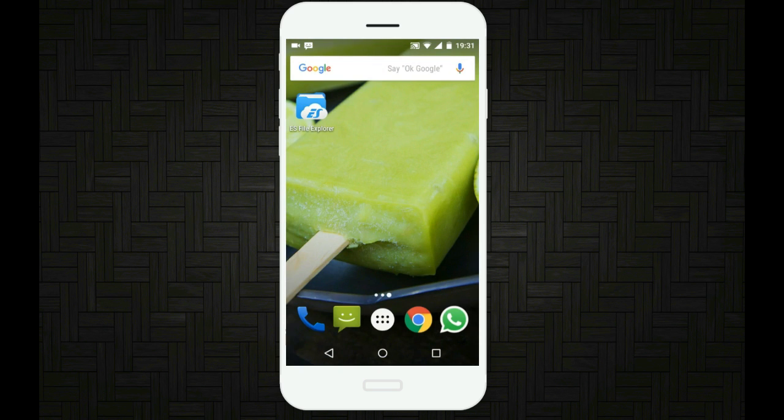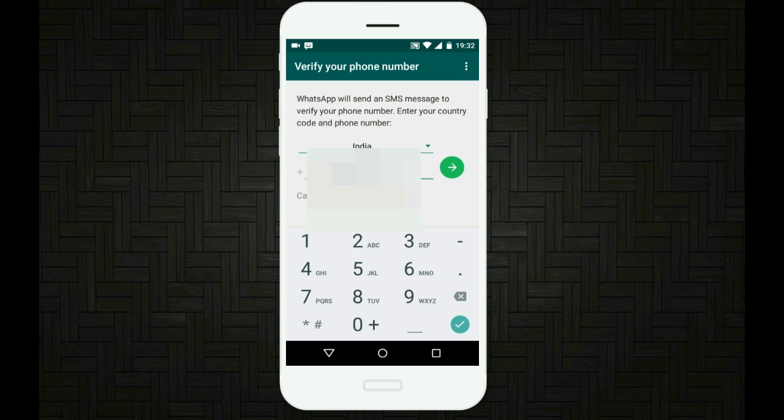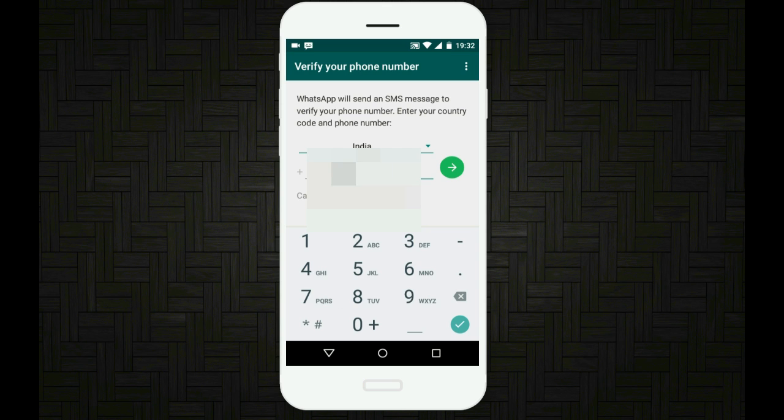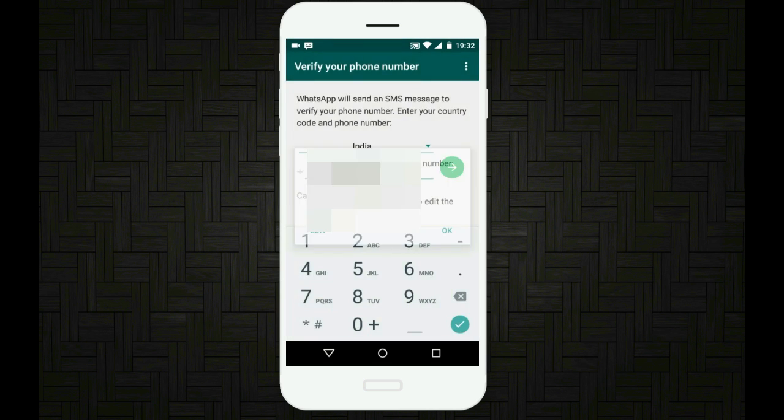Now open your WhatsApp. Once when you open WhatsApp it will be fresh, like you are starting it for the first time. Just don't worry. Just click on agree and continue and type in your phone number, then tap on next. Just start as if you are a first-time user. Don't worry, your messages will be back.